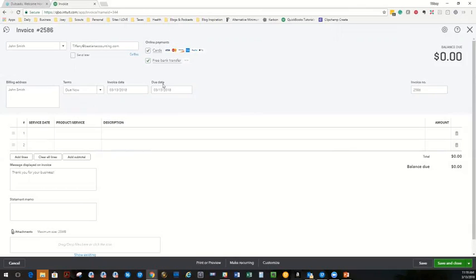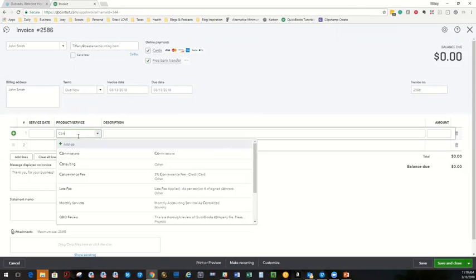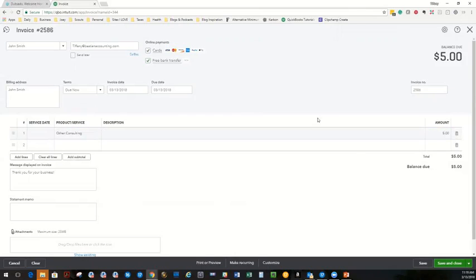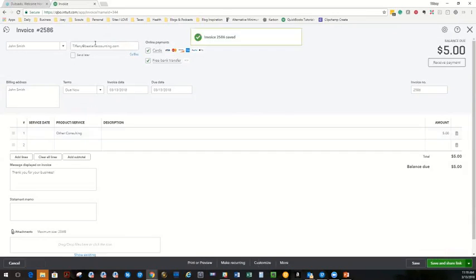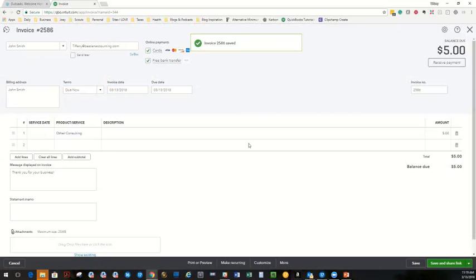I'm going to create, we'll call this consulting. And we'll just make it $5 for fun. All right. So we're going to not save and close this. We're going to go and click this and say save, which is going to save it to QuickBooks Online and share a link. So it's not going to email them the invoice. It's just going to give me a link that I'm going to put into my Dubsado document.